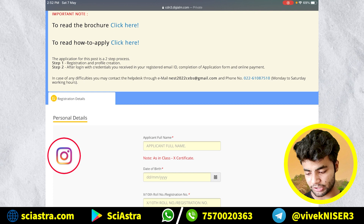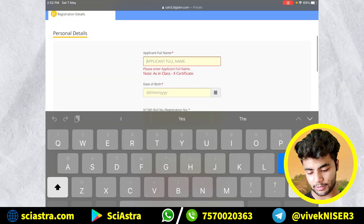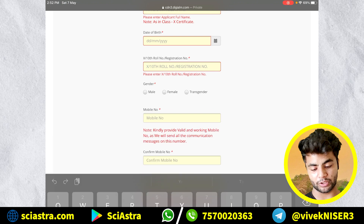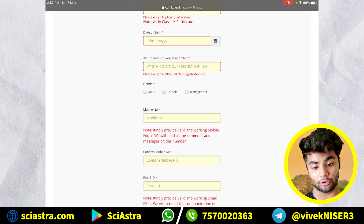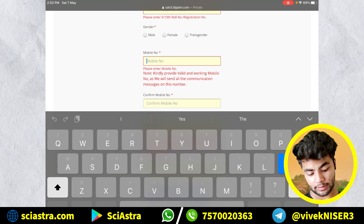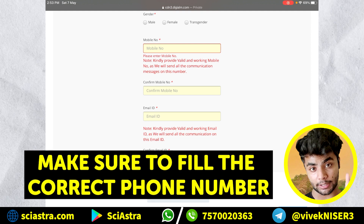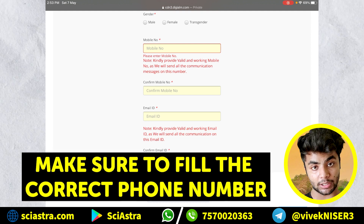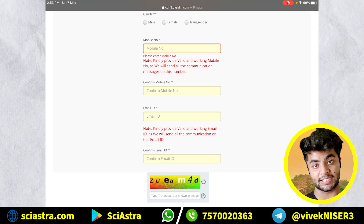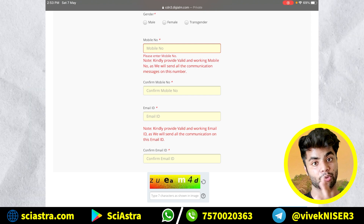You will fill the full name, date of birth, class 10th registration number which will be given on your mark sheet, then your gender, your phone number. Make sure that you fill the correct phone number, otherwise all the messages will go to the wrong phone number which you have filled.